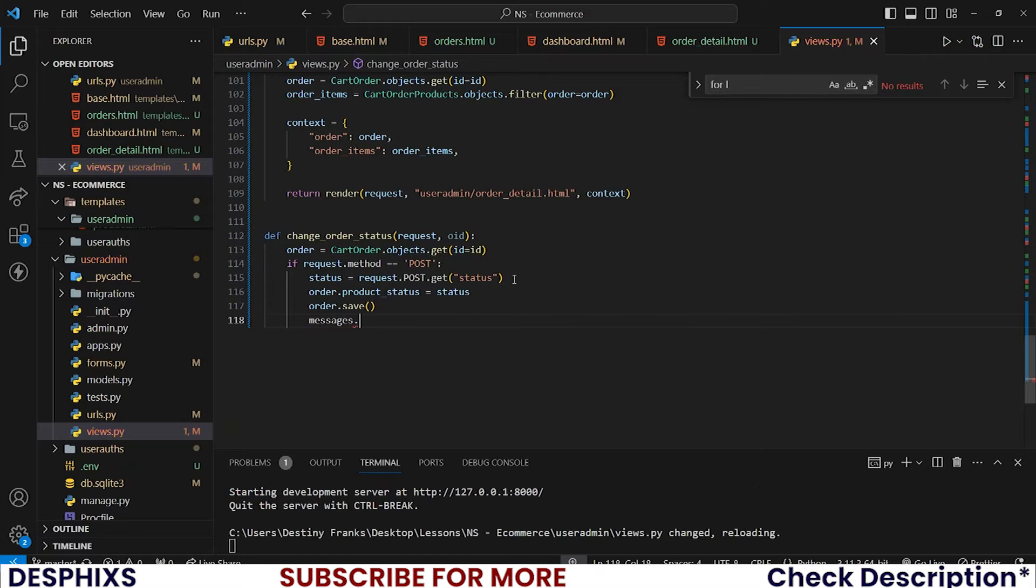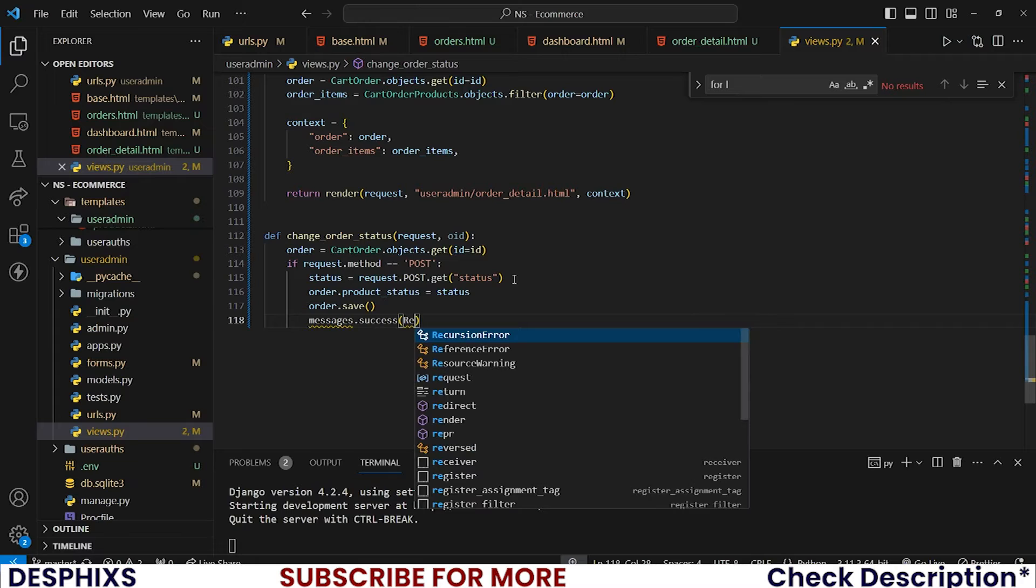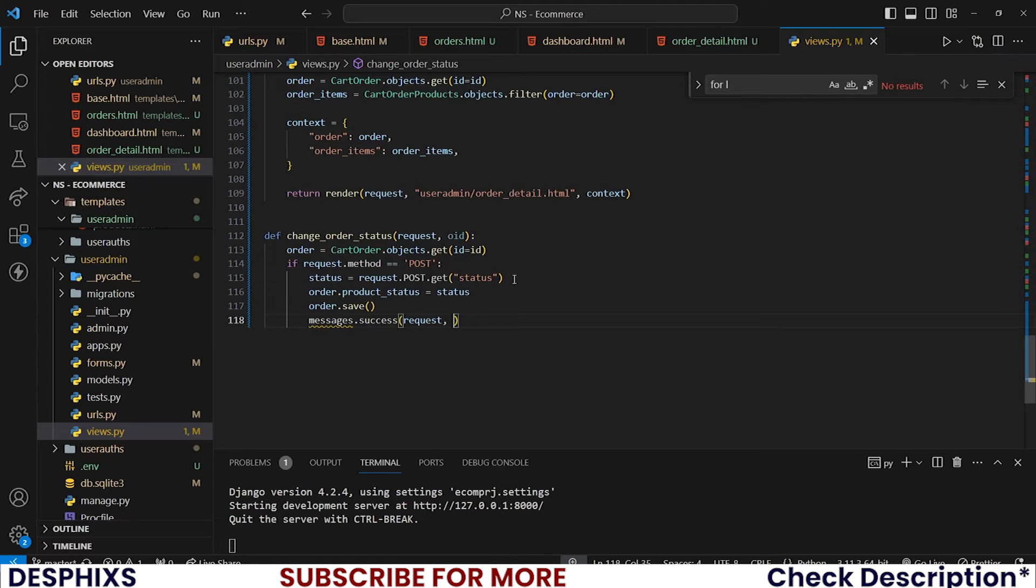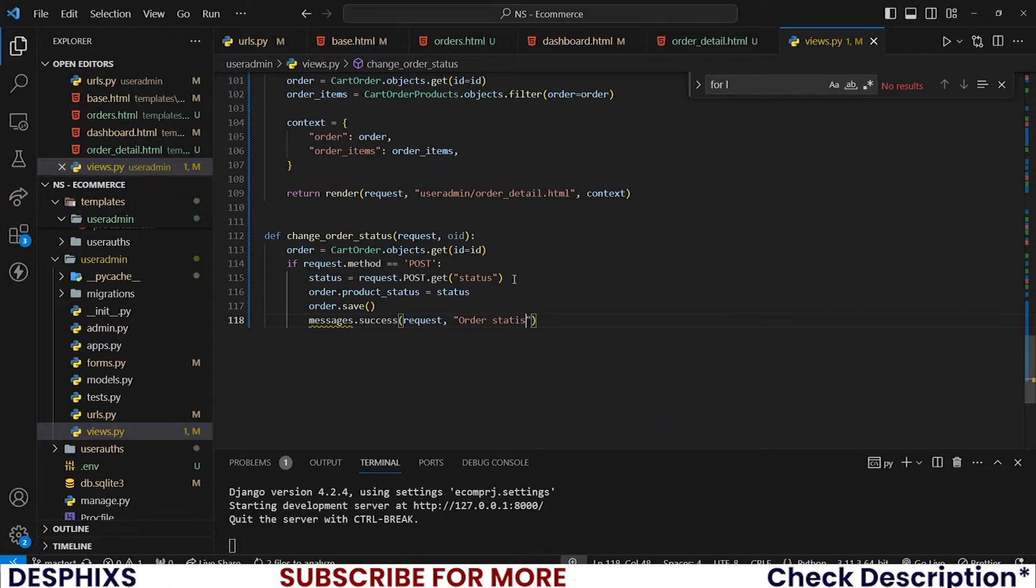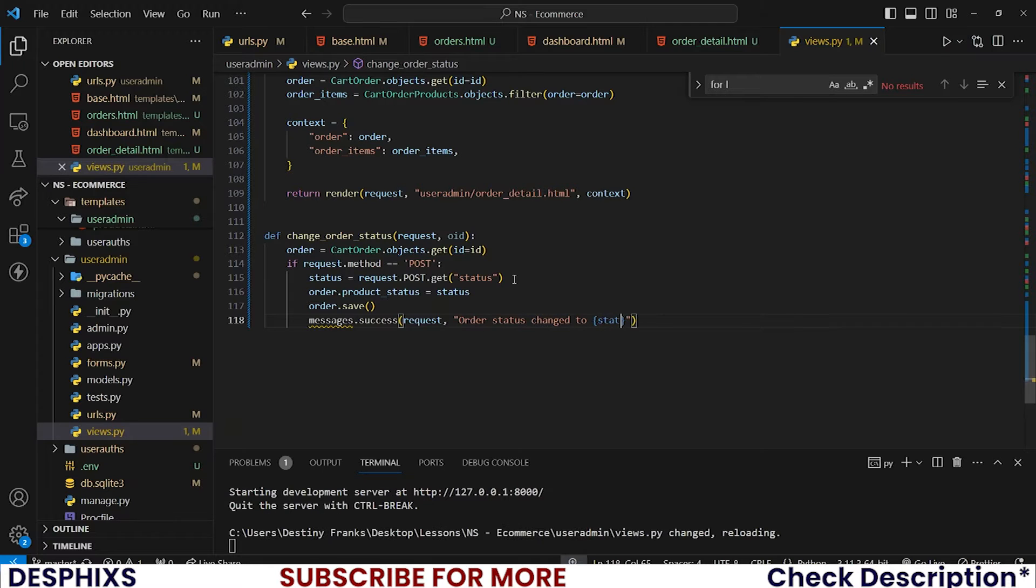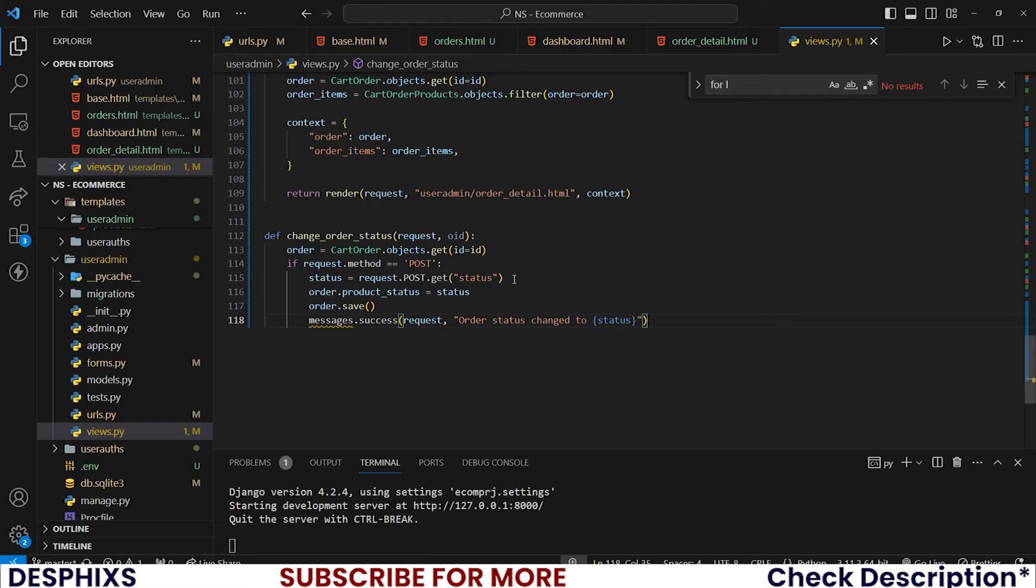messages.success and I'll pass in request, passing our message I'll say 'order status changed to' and let's pass in status. For variables to work this needs to be an f formatted string.